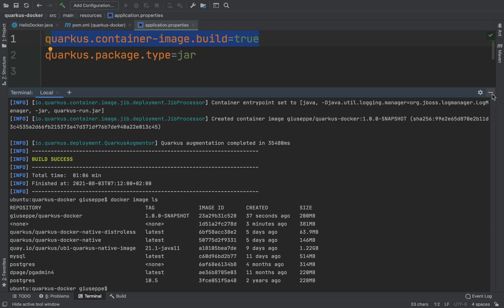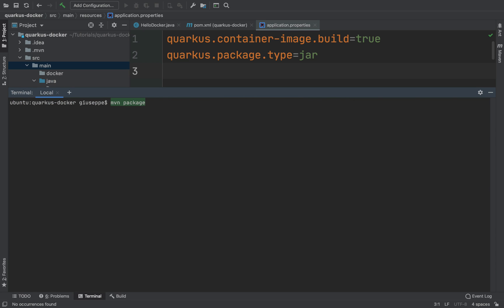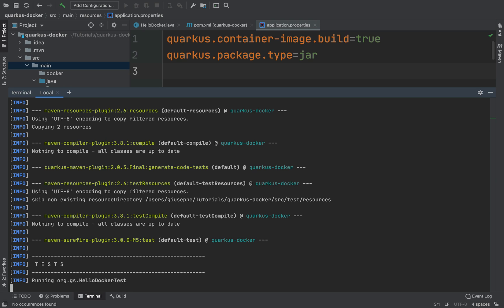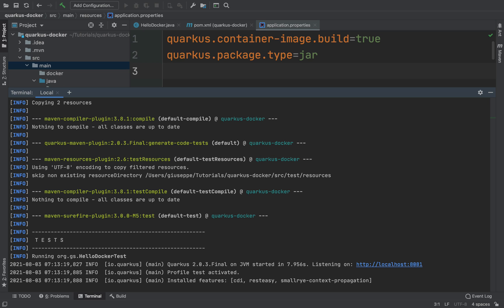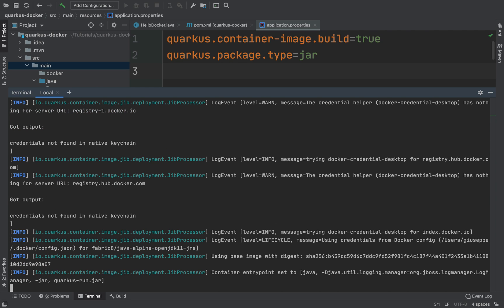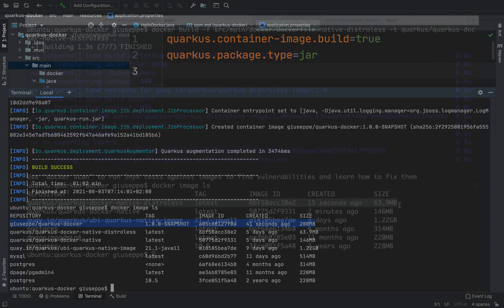As I said before, using these dependencies you don't need any Dockerfiles. Let me show you — let's delete all Docker files inside the docker folder and type mvn package again. And here I can see the docker image of my application successfully created.